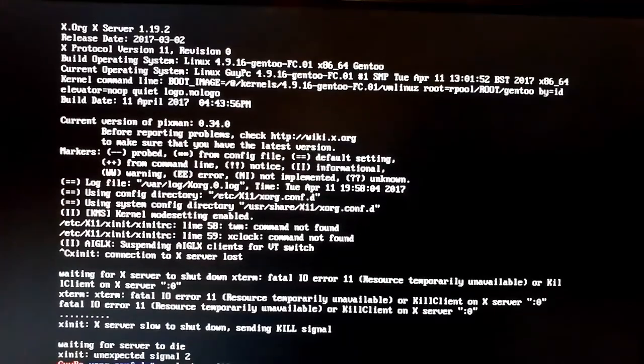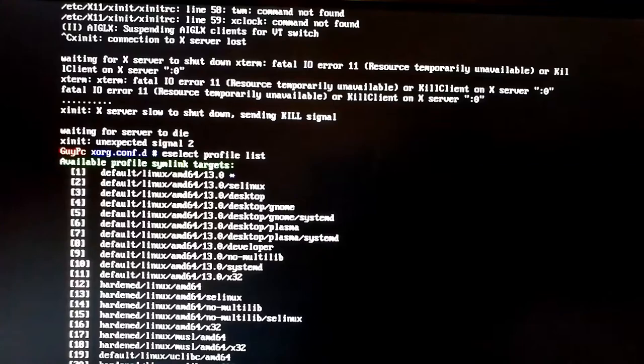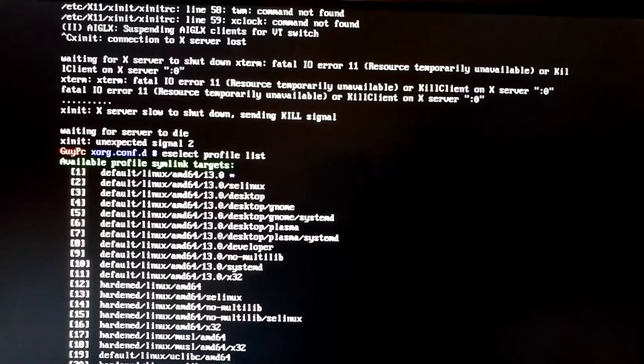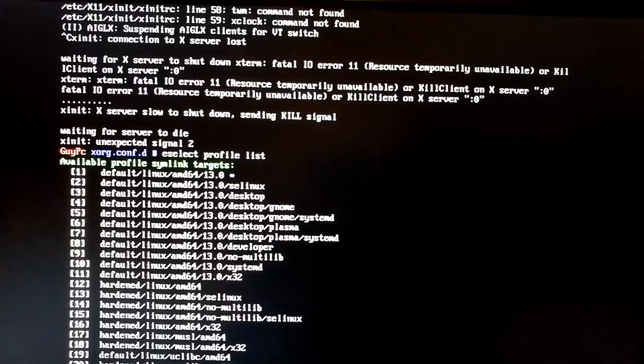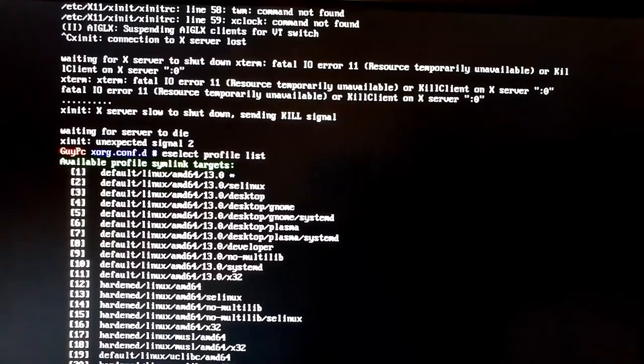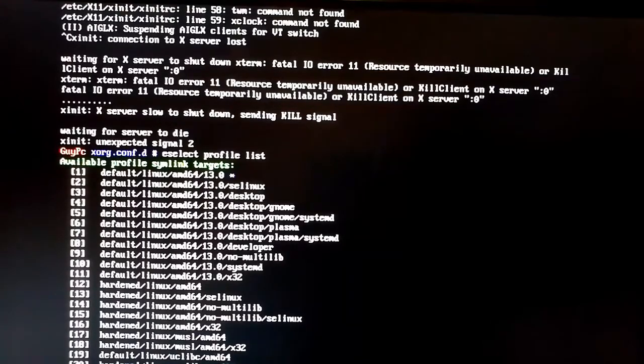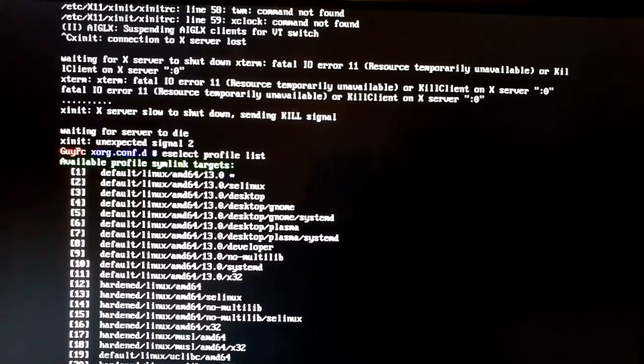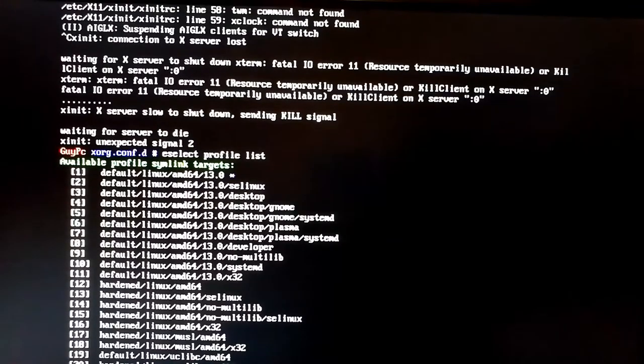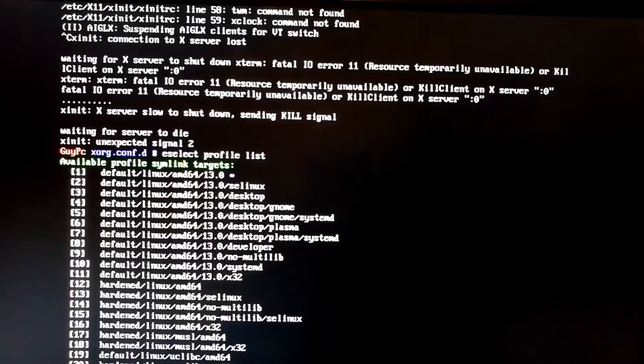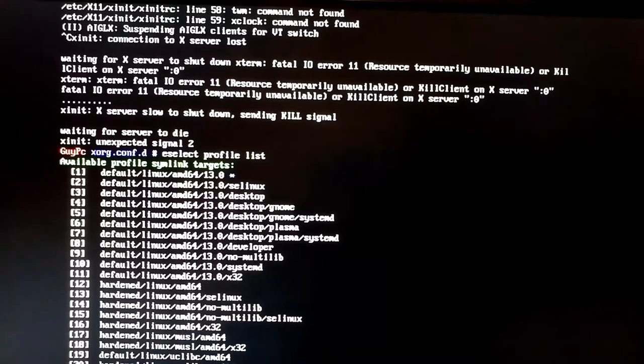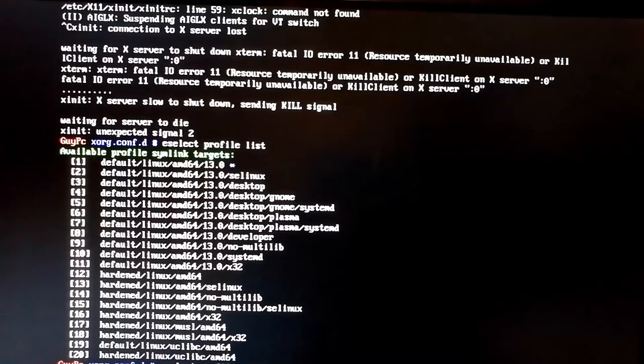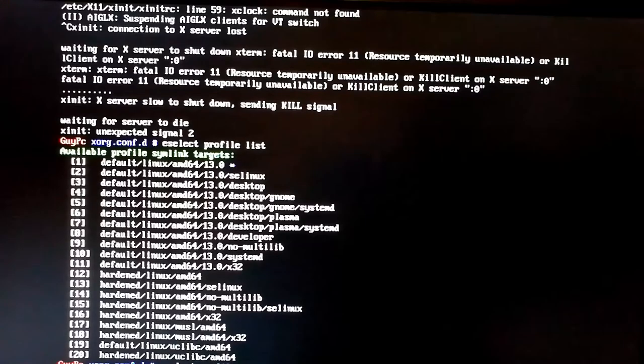So what we're going to do is, first of all, we're going to do this command, eselect profile list. And this gives us a list of the different configurations that a system might have by default, which helps when you're doing further emerges to ensure the correct use flags are done. And because we're going to start using X stuff, we want to change our profile to be that of a desktop. So we do that by doing the eselect profile list followed by an eselect profile set and then the number for just desktop. If you're using GNOME or KDE, you would select the appropriate ones there. And again, there's different versions, whether you're using OpenRC, which I am, or systemd. So eselect profile set 3.